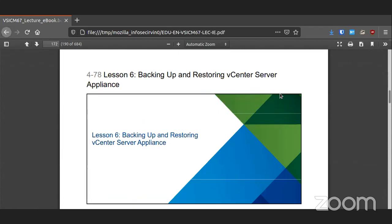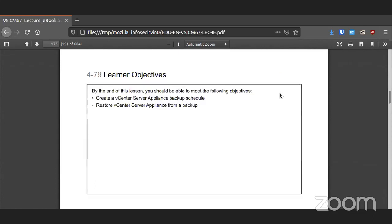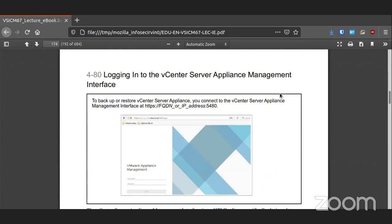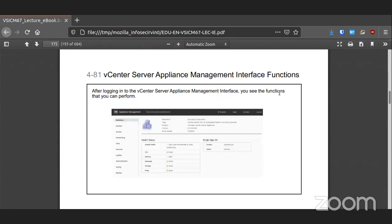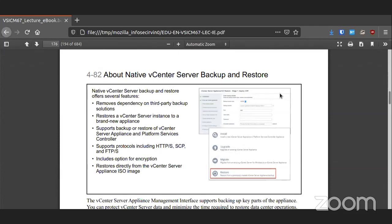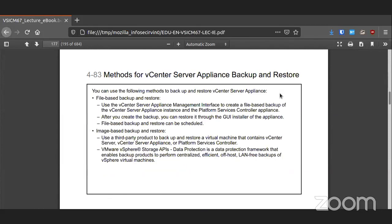Backing up and restoring are essential tasks because we're working with critical infrastructure. There is a management interface at port 5480 on your appliance where you'll see a different set of things you can do. There are native backup systems you can use, so you don't have to depend on a third-party tool. It has quite a number of secure protocols that it supports, and you could restore directly to an ISO image if need be. You can do either file-based backup or image-based backup using different methods to back up your appliance.